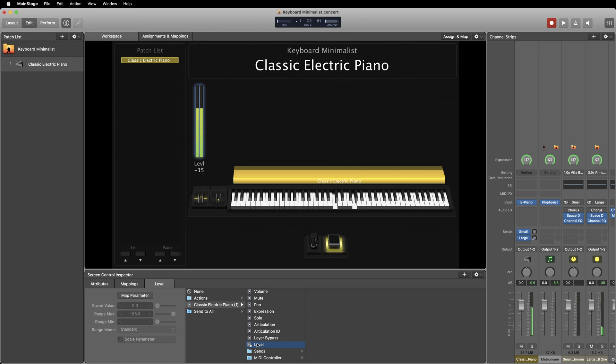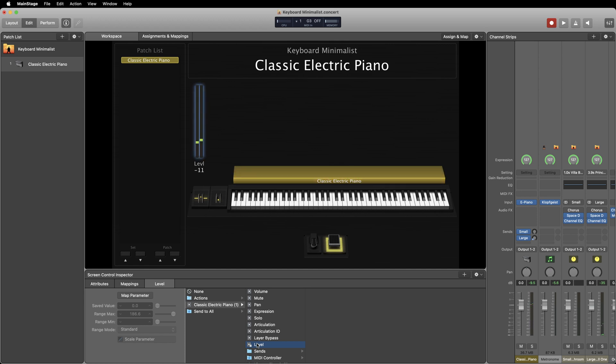Select the sound that you want to be linked to the level meter, then we're going to select level. Now when you play you'll see the level meter light up when audio is sent to it. Now this is just one object with one mapping possibility that you can add to your workspace. There are so many other options available for you to customize your workspace however you'd like, so feel free to play around with mappings until you find a configuration that works for you.